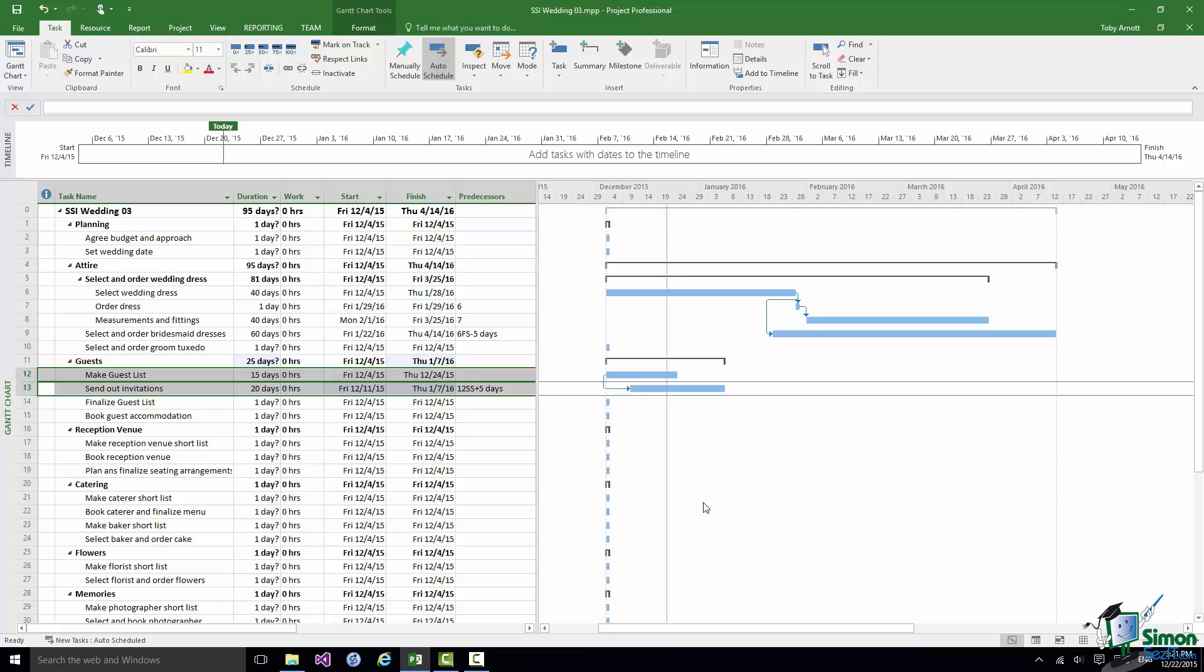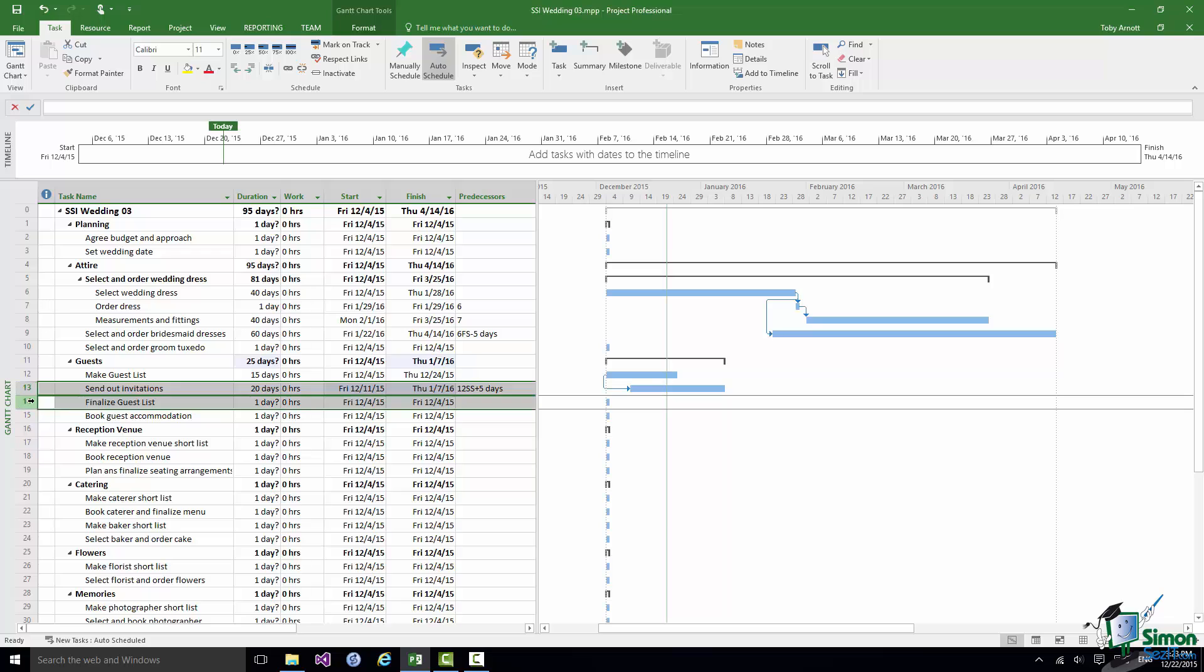But in reality you can't really finalize the Guest List until you've received all of the responses to the invitations. So what I'm going to do is to create a link between Send Out Invitations and Finalize Guest List that works on the principle that you need to allow say three weeks from the end of sending out the invitations before you can actually finalize the guest list.